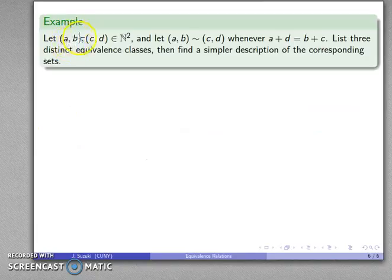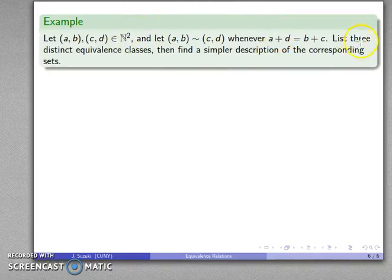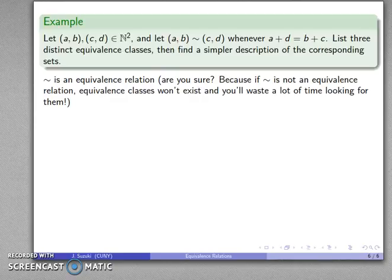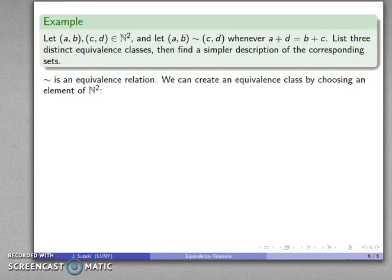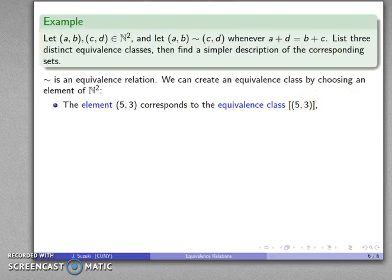Let's take a look at an example. I have ordered pairs in ℕ², the set of natural numbers, and I'll define my equivalence relation as follows: (A, B) is equivalent to (C, D) whenever A plus D equals B plus C — the sum of the outer terms equals the sum of the inner terms. Let's find three distinct equivalence classes and then find a simpler description of the corresponding sets. First, I'll pick the element (5, 3), which produces the equivalence class [(5, 3)] — the shorthand notation for the entire equivalence class produced by that element.